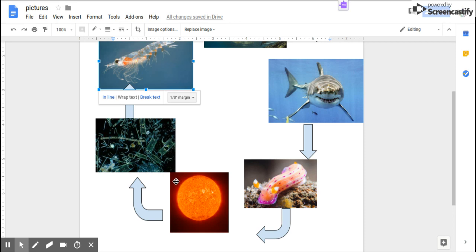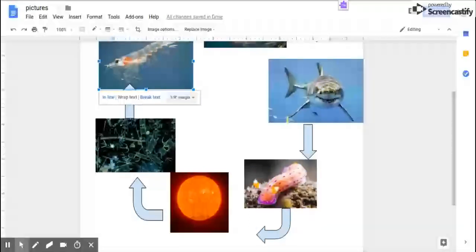First, the sun gives energy to the phytoplankton, so that makes the phytoplankton the producer.